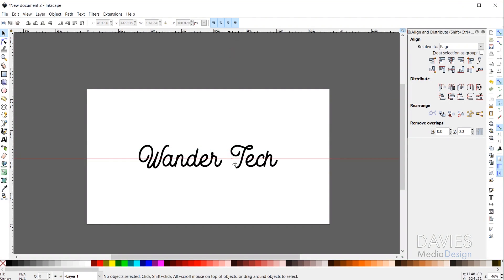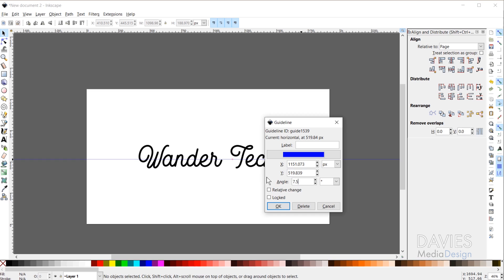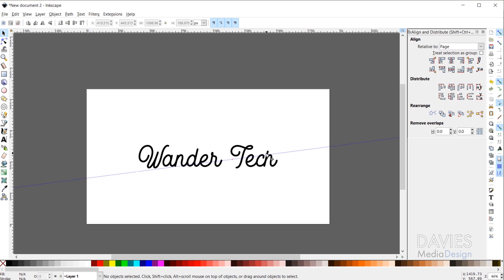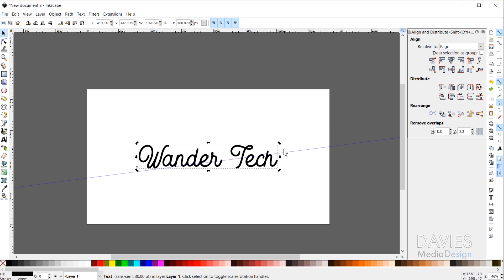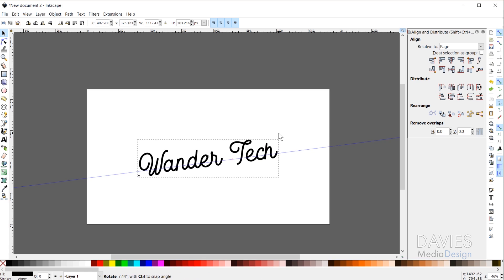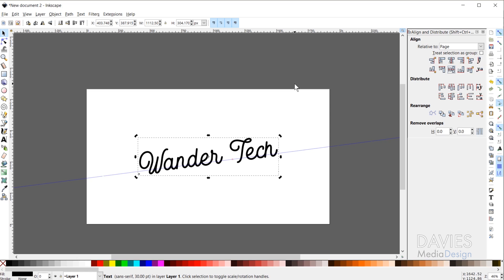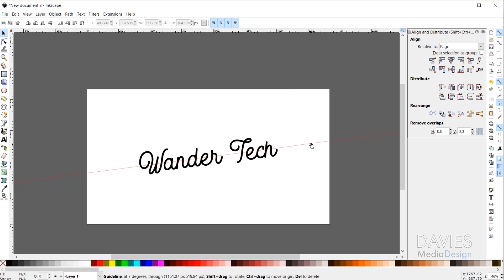To do that I'm going to use a guide and angle it. I'll click and drag a guide from the top ruler and release, then double-click on the guide to edit it, and change the angle to 7.5 degrees and click OK. Now I have a 7.5-degree guide. I'll click on the text, then click once more to bring up the rotation handles, and rotate the text until the angle reads 7.5 degrees down in the toolbar — about 7.51, close enough. Then I'll just realign everything to center and leave the guide there for later.